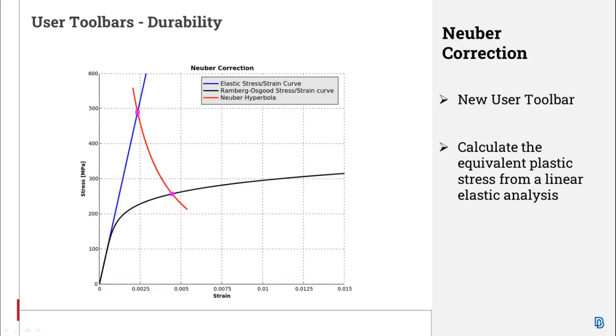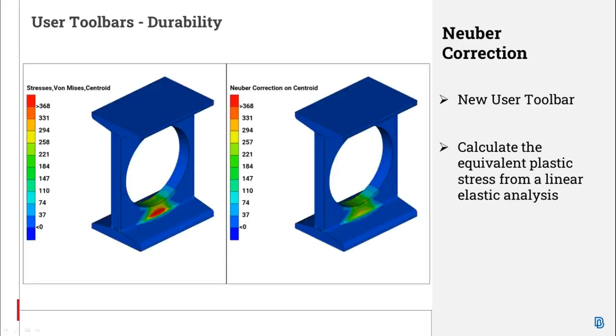Often, analysis performed with linear elastic material properties overestimate the levels of stresses. The Neuber Correction Toolbar can evaluate the levels of plastic stresses in linear elastic analysis without the need to run a full non-linear analysis.